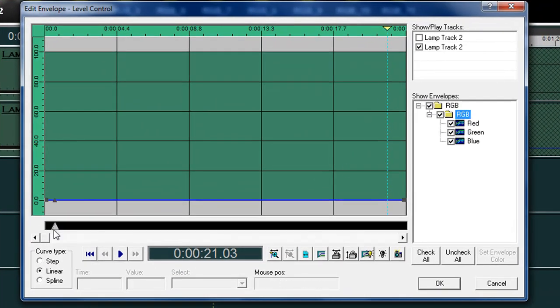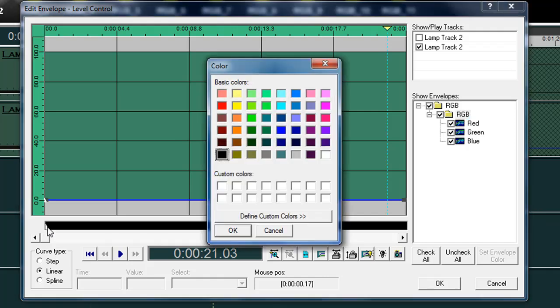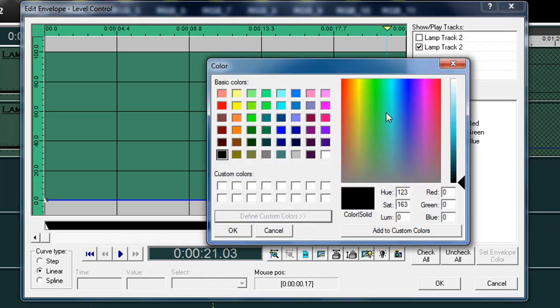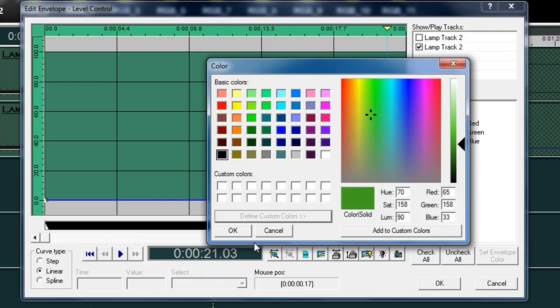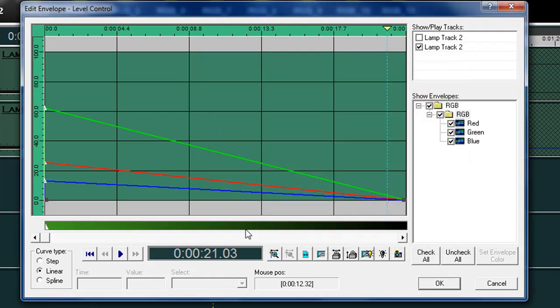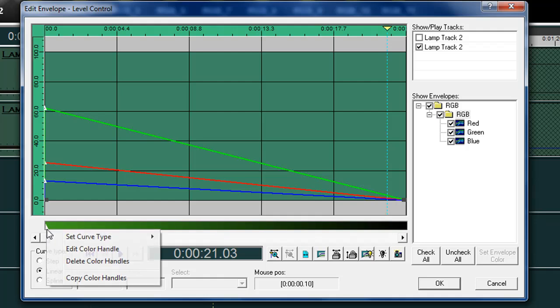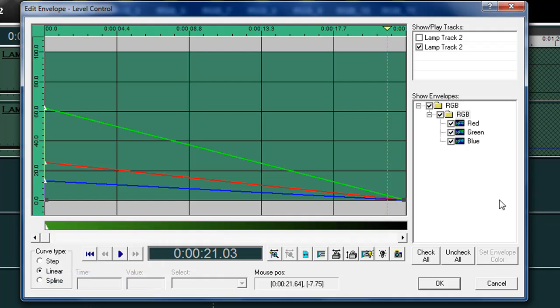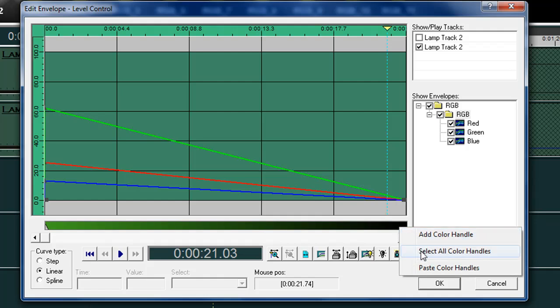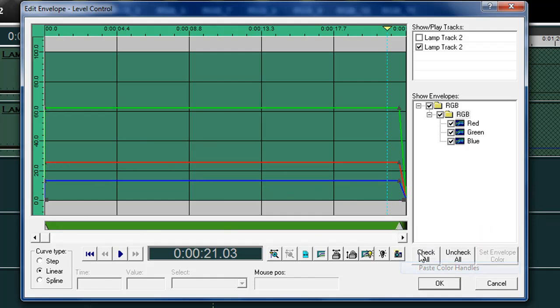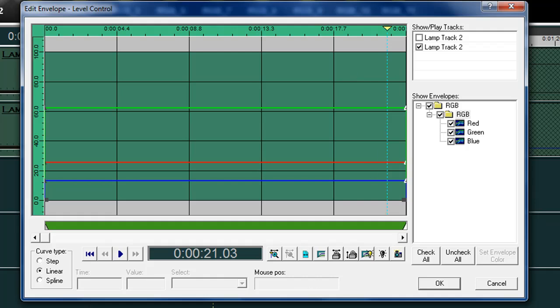Now I can actually set my color for that particular individual light. So I double click here and I get my handle. And let's say I want to pick, oh, that looks like a nice green right there. Click OK. And we're going to copy and paste it over here.